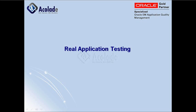I'm going to present about Real Application Testing, which is a part of Oracle Enterprise Manager.